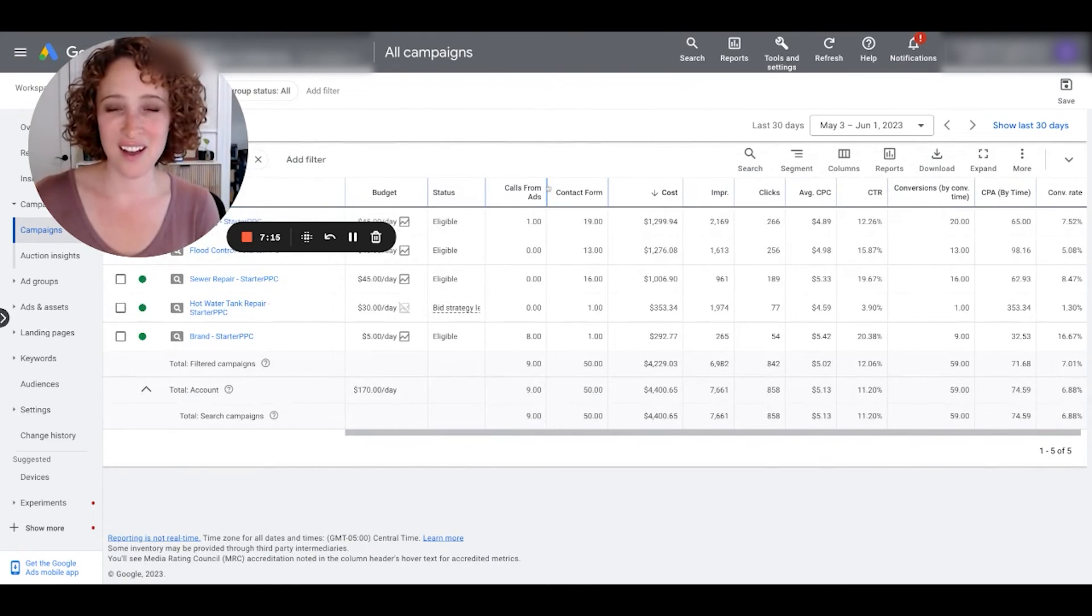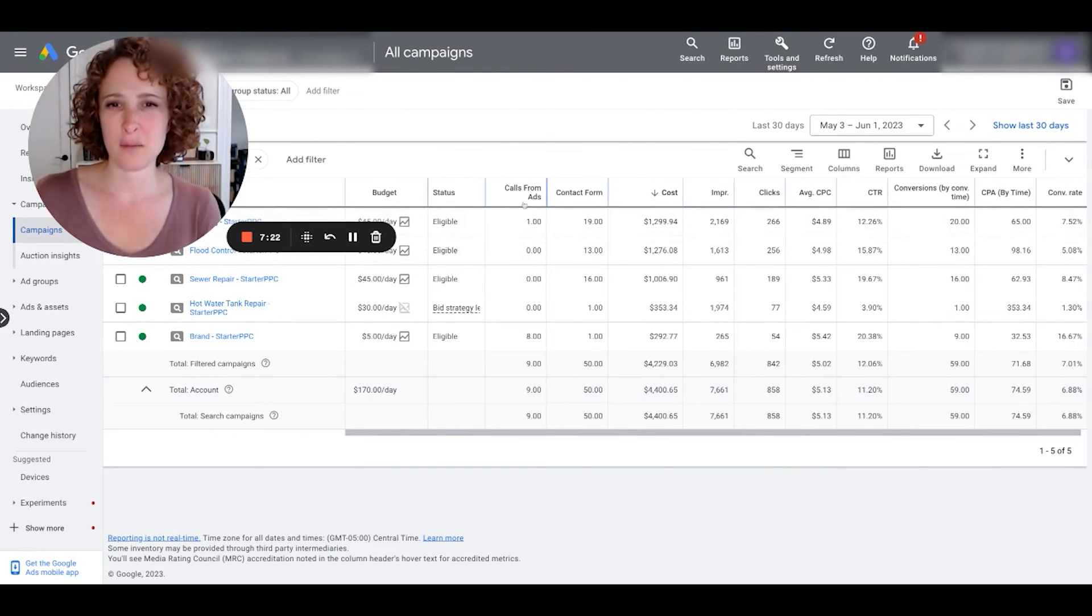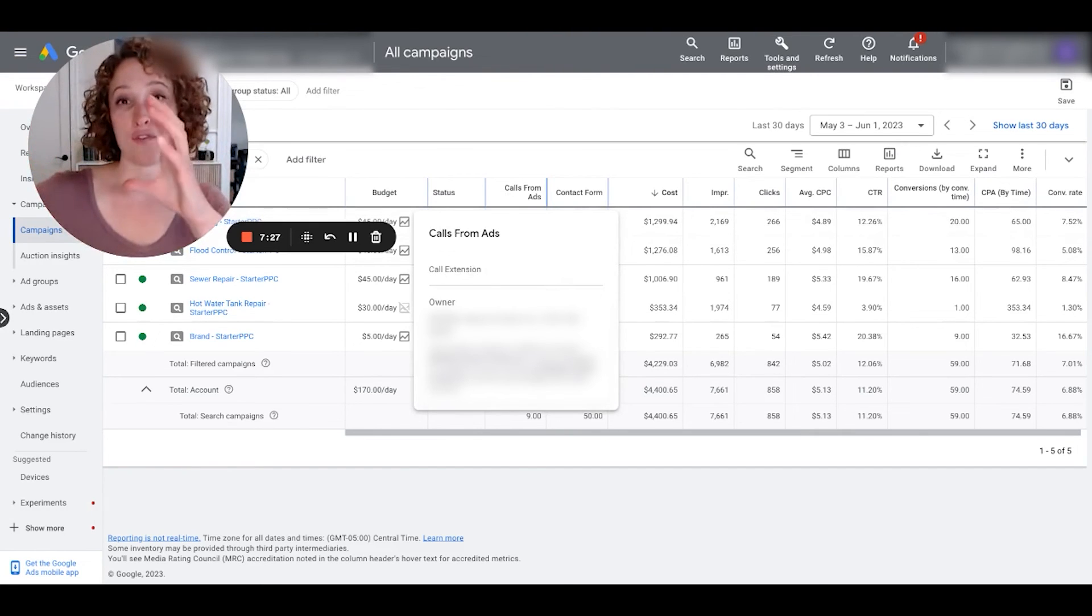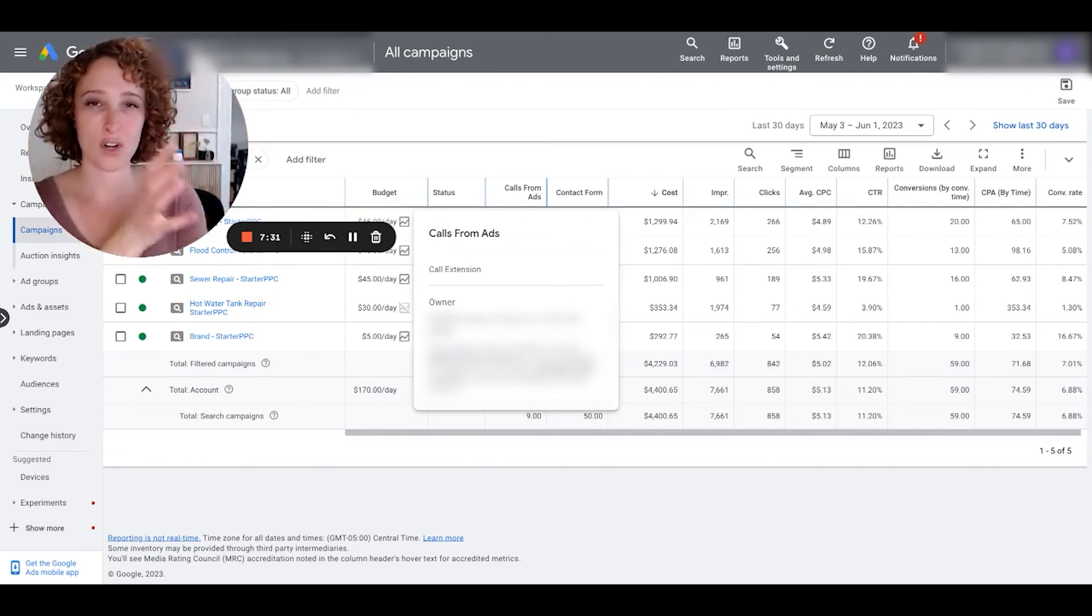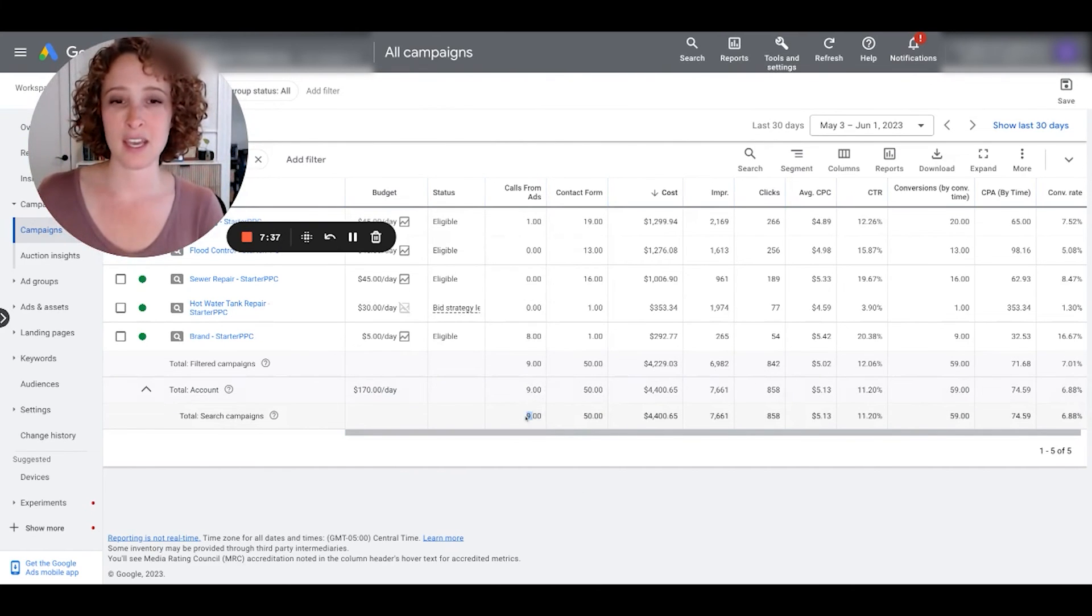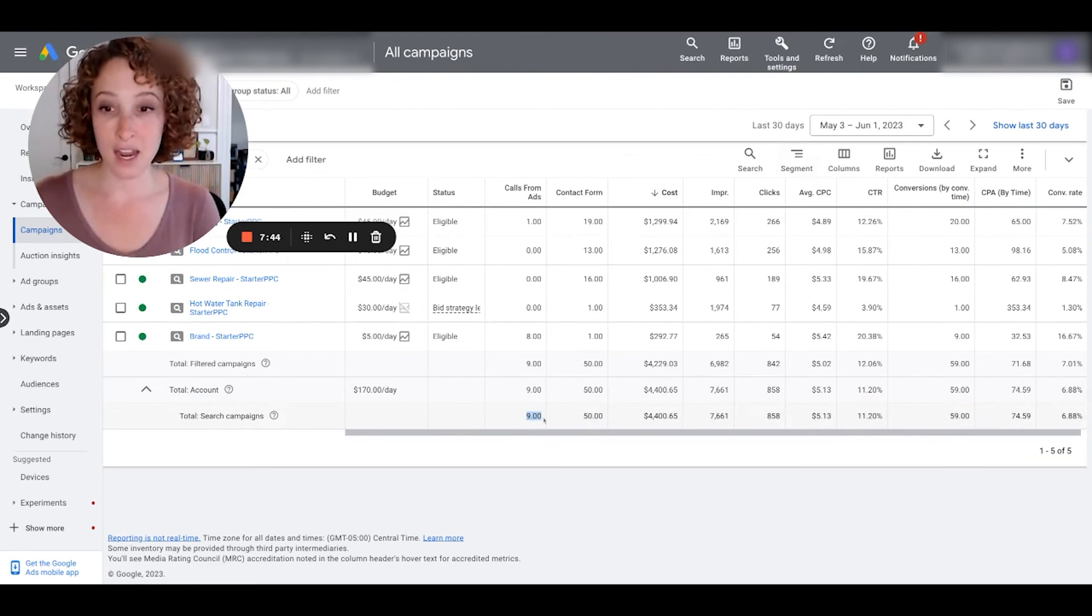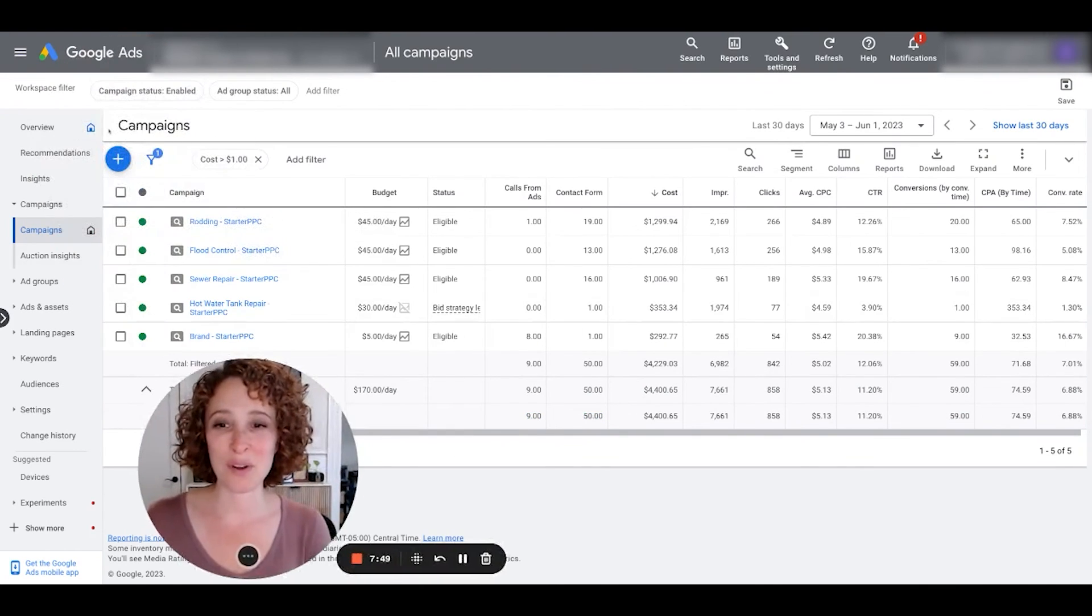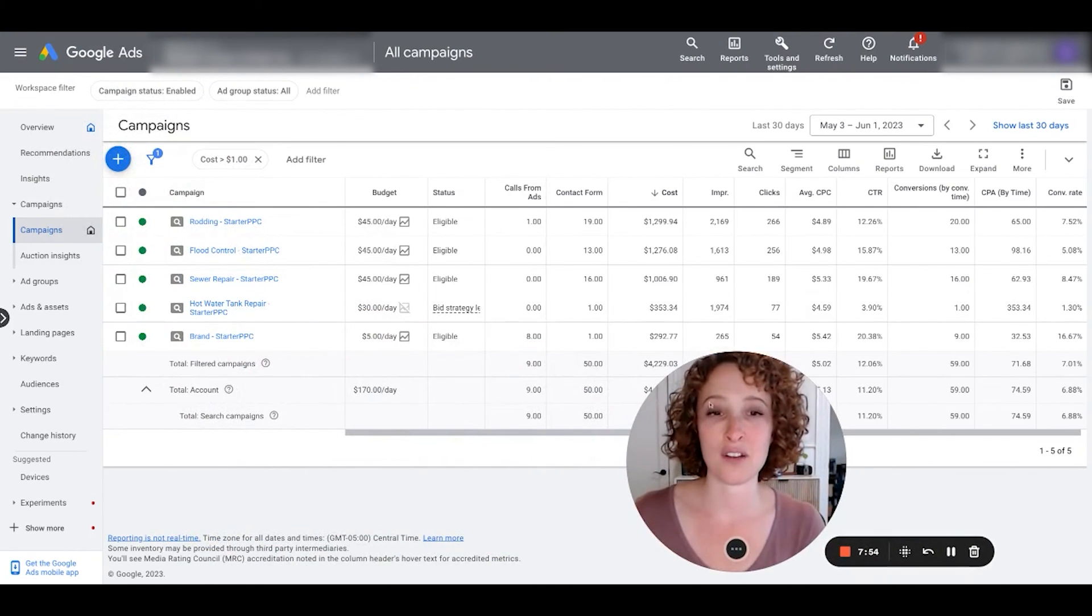There they are, our new columns. Check it out, I've got one call from ads, 19 from contact forms. I might want to rename these a little bit. We should probably have named them conversions from call extensions and conversions from contact form submissions, so it's really descriptive. But when I hop in, I can see instead of just seeing the total amount of conversions being 59 this past 30 days, I can see the 9 came from call extension and 50 came from contact form. I just think this is super cool.